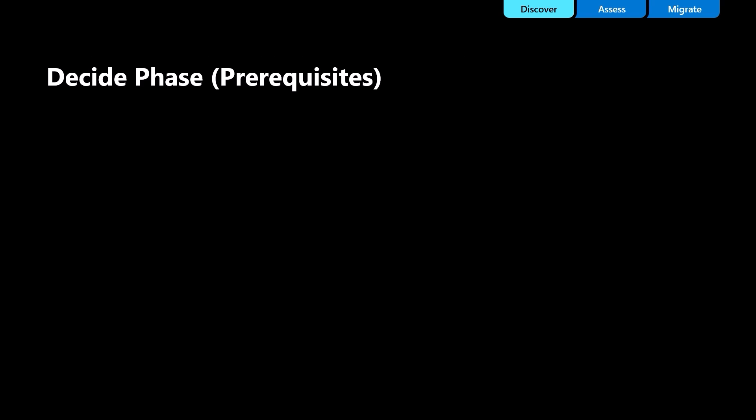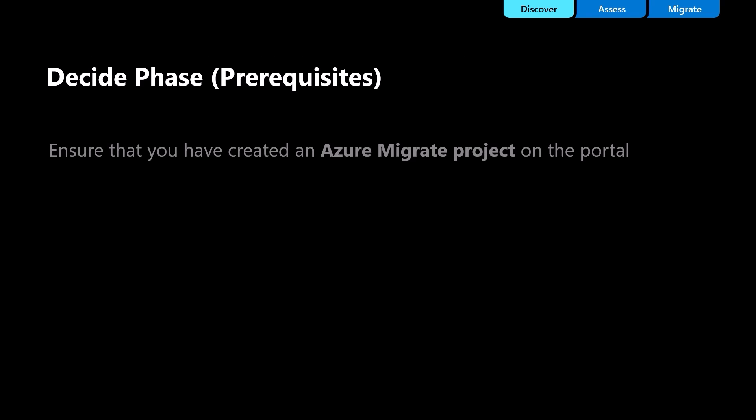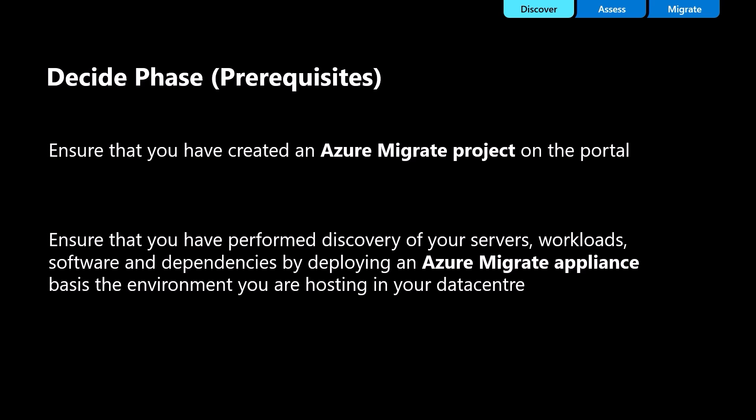As part of prerequisites, you need to ensure that you have created an Azure Migrate project and deployed an Azure Migrate appliance. You should have configured the appliance and initiated the discovery.